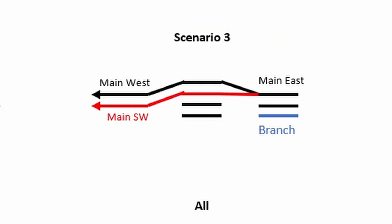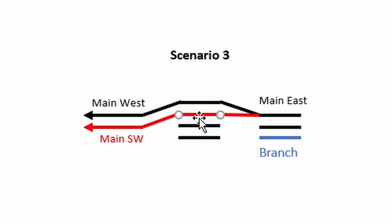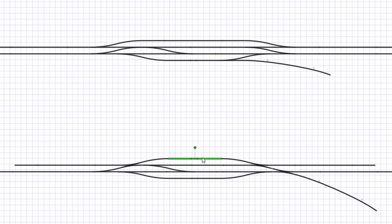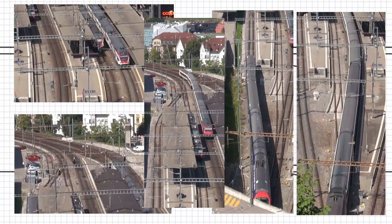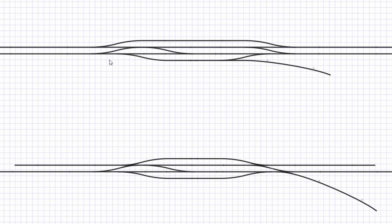Let's look at the functionality. In scenario one, platform number one and platform number two are both occupied and these trains want to leave at the same time. Train one goes to main west and the train on platform two goes to main southwest. In the condensed version, train one goes through this English turnout — and the second train from platform two also goes through the same English turnout, meaning these trains have to depart after each other and cannot depart simultaneously. In the original design, train one can leave through its own turnout and the second train can leave from platform two at the same time onto a parallel set of turnouts.